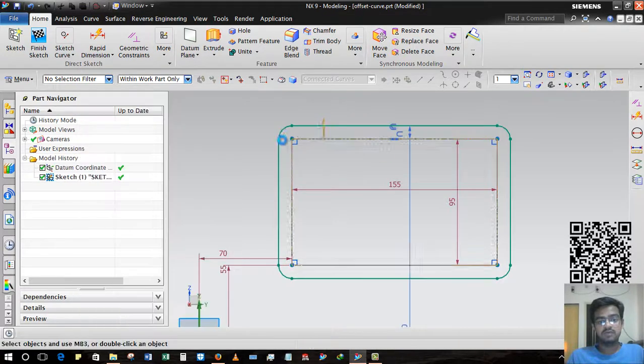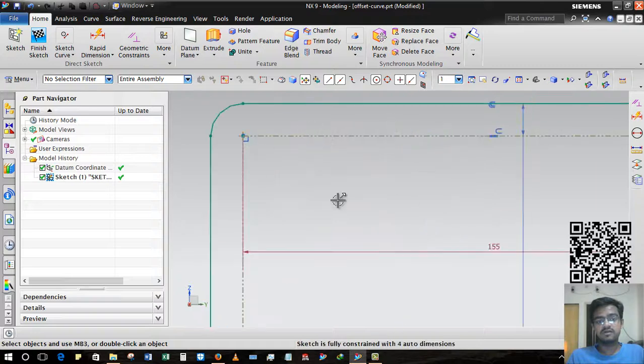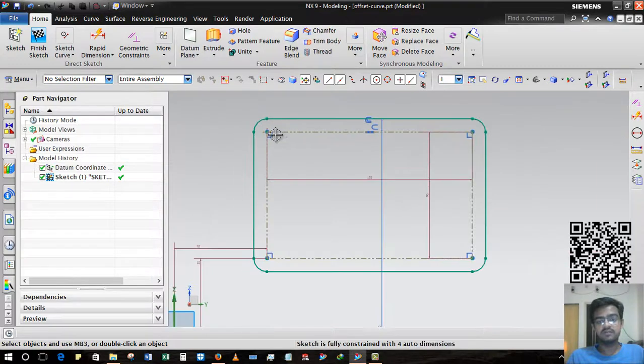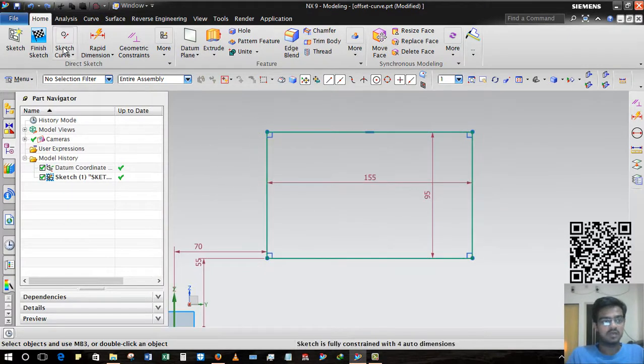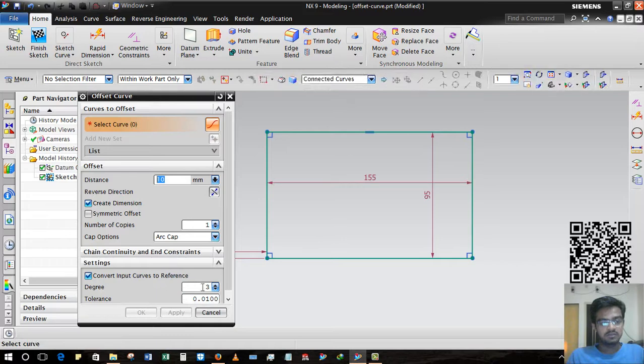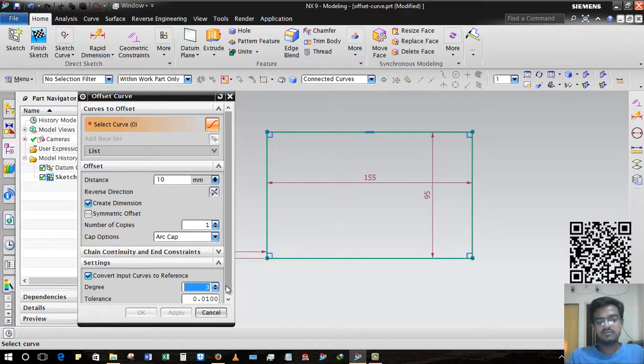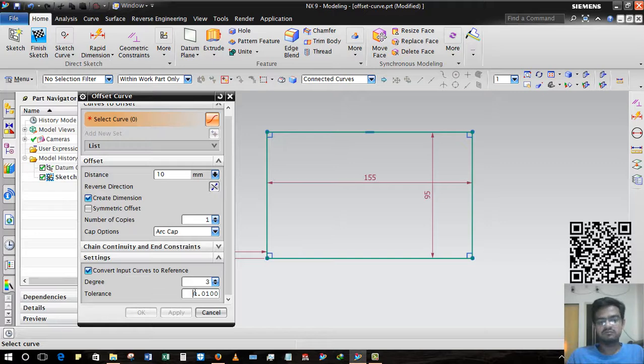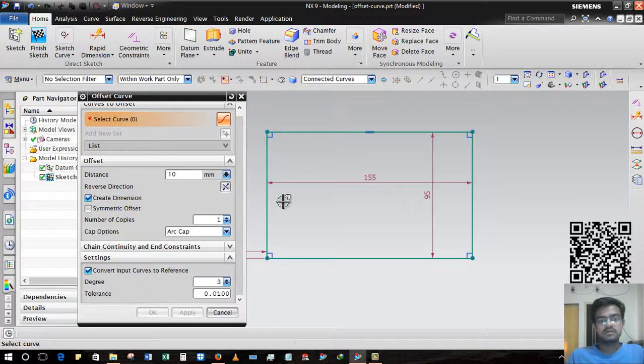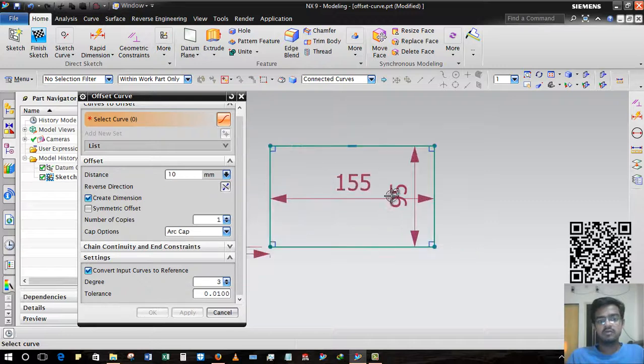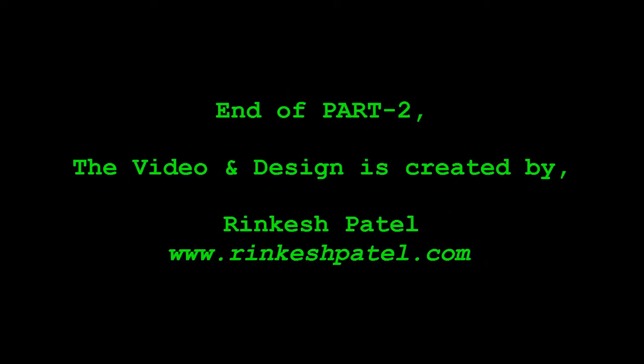Suppose okay, then it will be reference geometry. I hope you understand. Degree - that doesn't mean to us, and tolerance will be default by default. I hope you understand this Offset Curve. For more videos please subscribe to my channel, and if you have any queries please comment on it. Thank you.